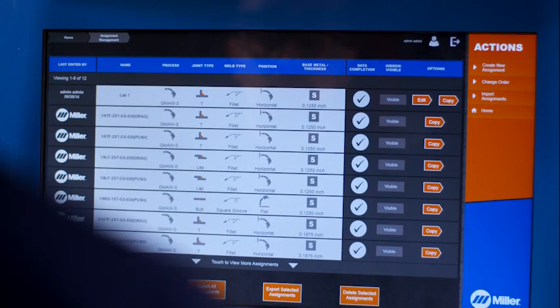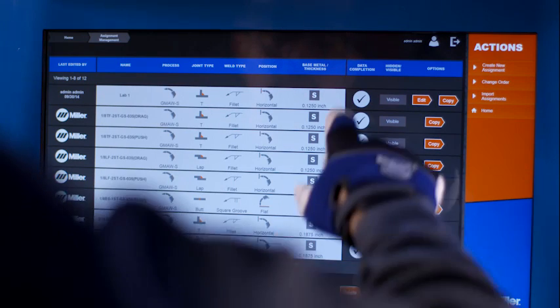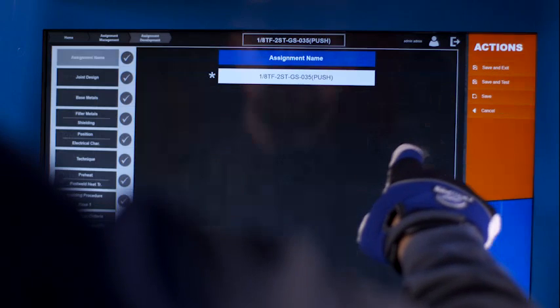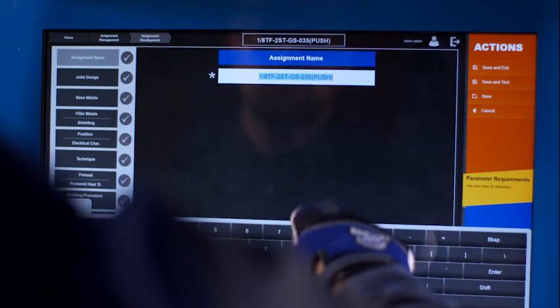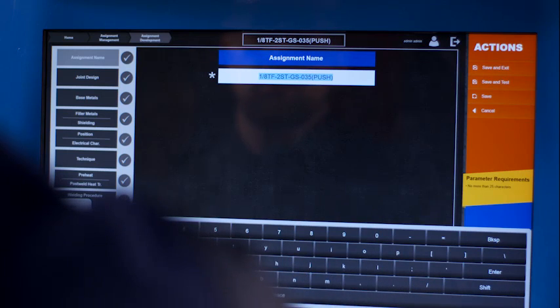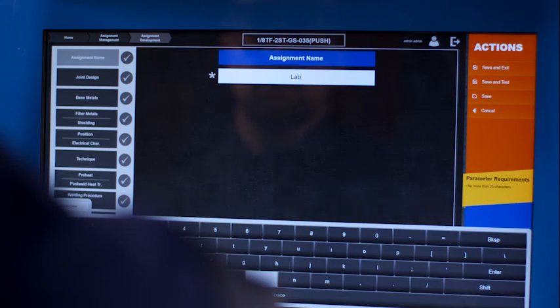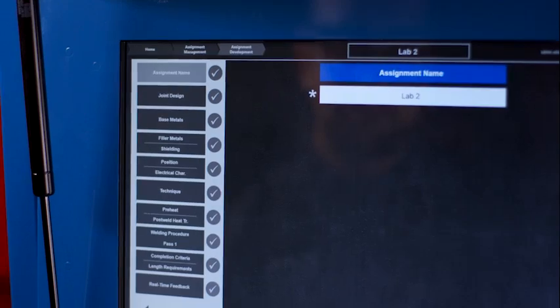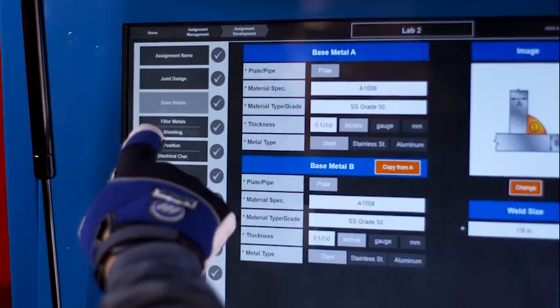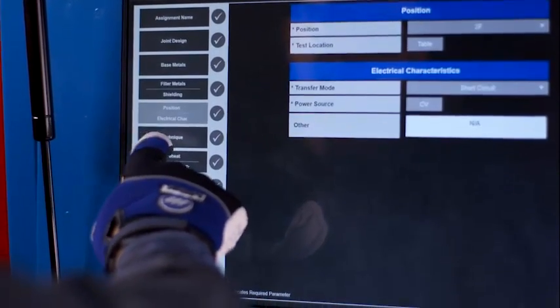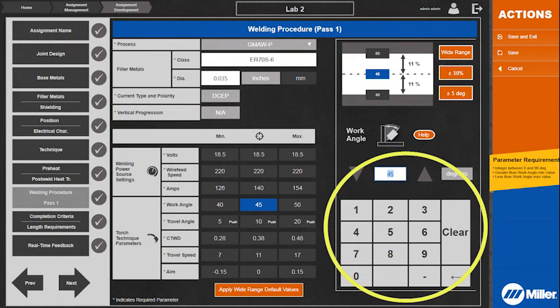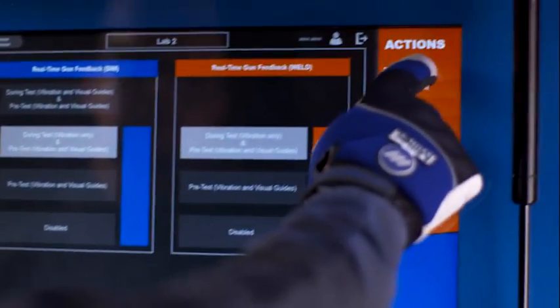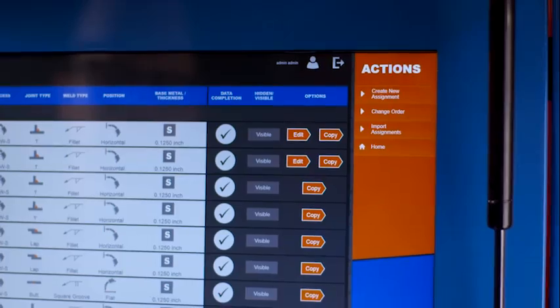To use an existing assignment as a template for a new assignment, find an existing assignment similar to the one you wish to create and touch Copy. Touch the Assignment Name text field to open the on-screen keyboard and change the name of the new assignment. A double tap selects the entire field. Go through each parameter category and complete the required fields. Welding and Torch Technique parameters are set in the Welding Procedures section using the numeric keypad. After all required parameters are entered, touch Save and Exit or Save and Test to begin testing that assignment.